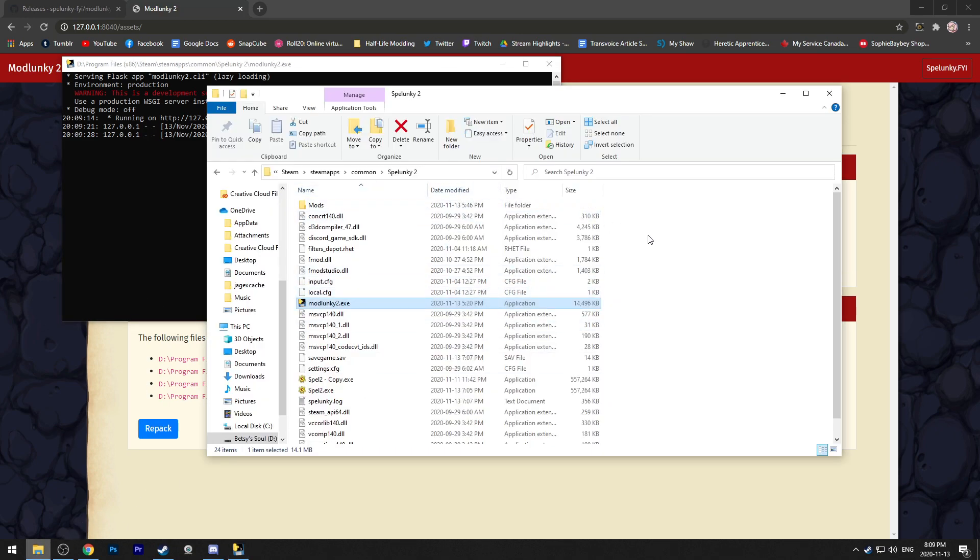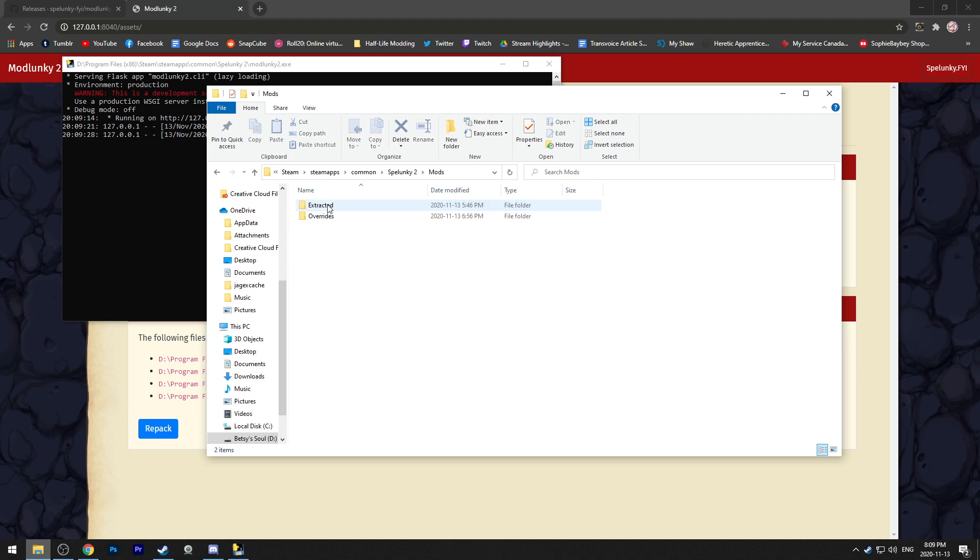Then you can go back into your Spelunky 2 folder and you should have a folder called mods. Crack open mods and you'll have extracted and overrides. Extracted is going to be your raw Spelunky 2 files, which you can take and then edit.